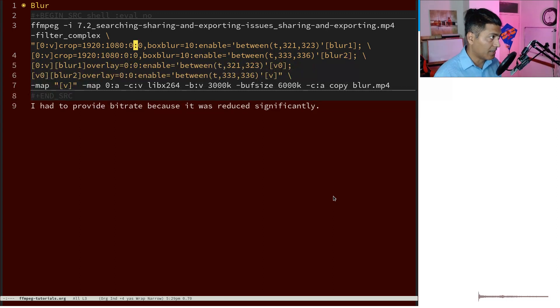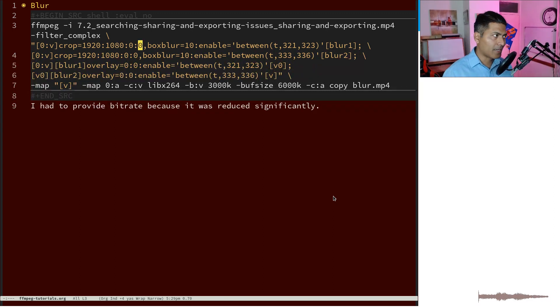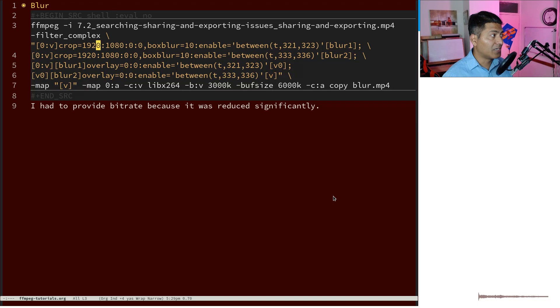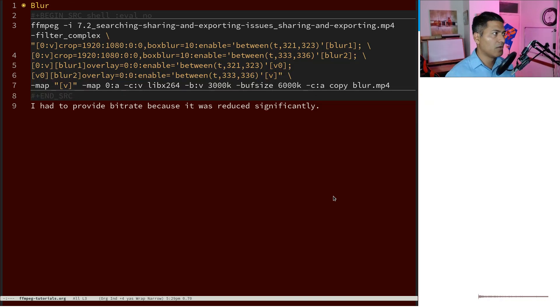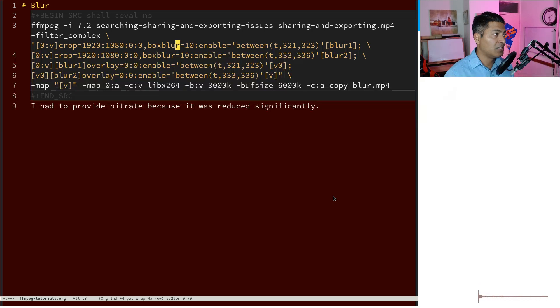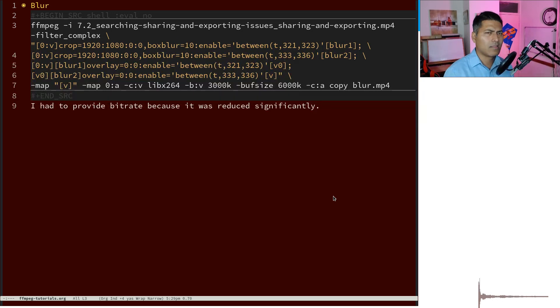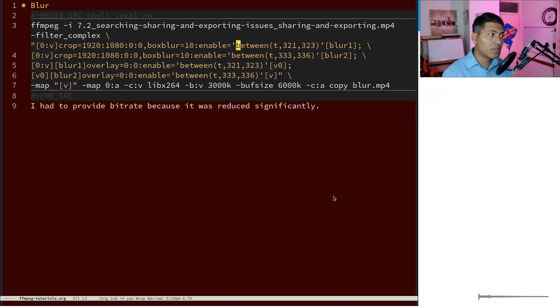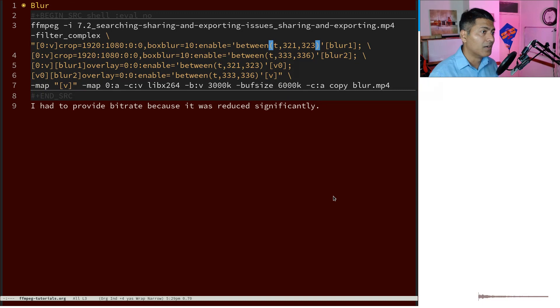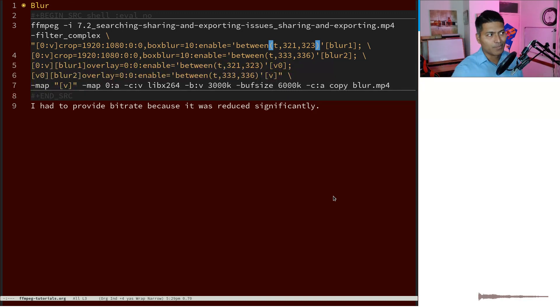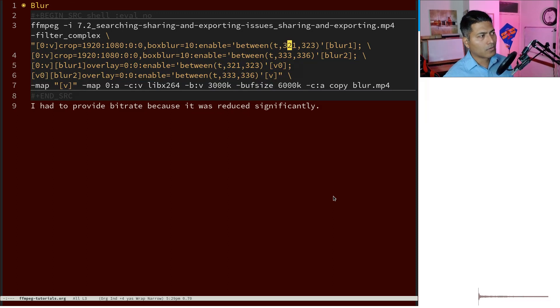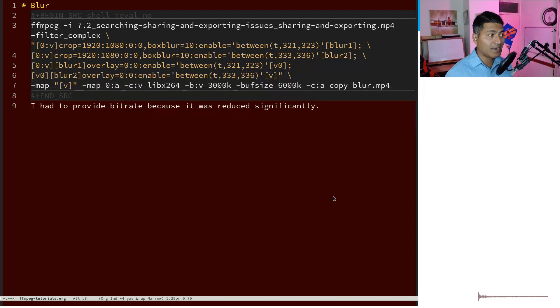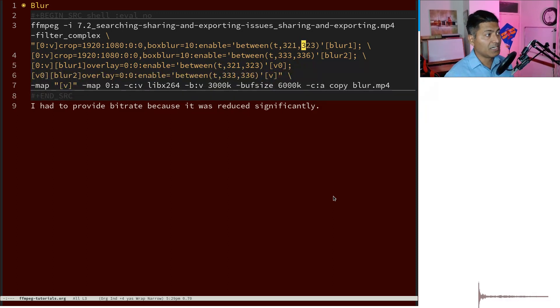Then I specify the box blur, and 10 is some value. Then you have to provide the range in seconds. So you provide your starting second, 321 to 323, like two seconds, and then the output is blur_1.